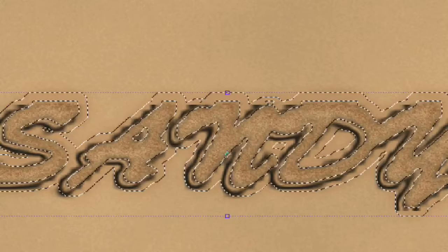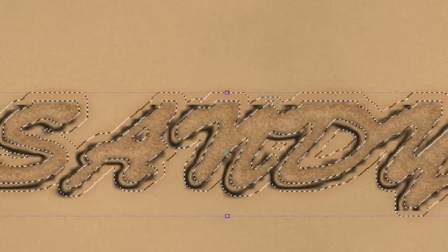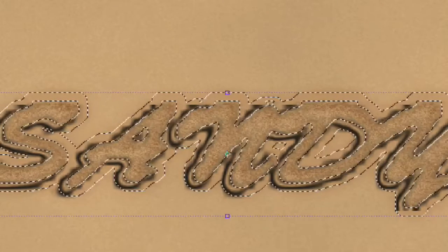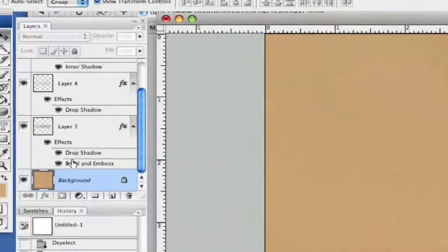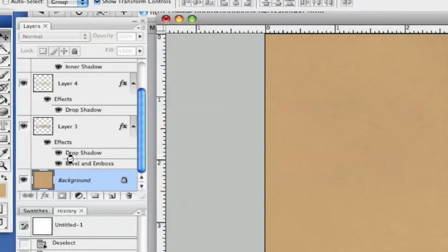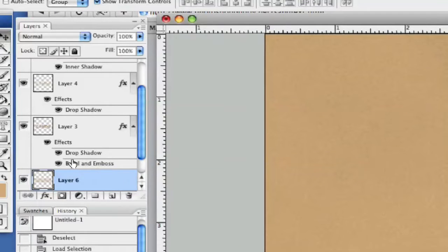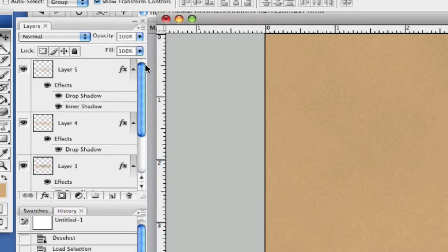I'm going to come down here and select my background layer, then hit Command+J and that's going to create a new layer from everything that's been selected there.